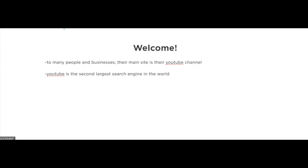A lot of traffic courses focus on how to drive traffic to their websites, but you know what? To many people and businesses, their main site is their YouTube channel.